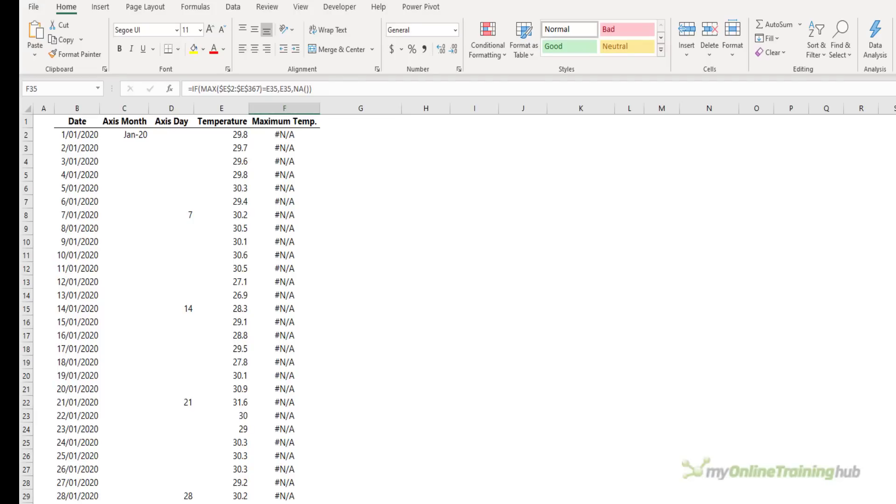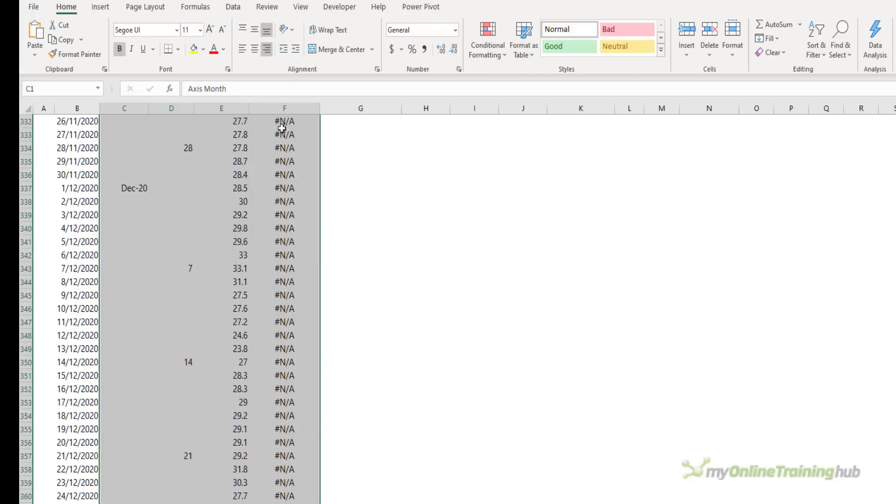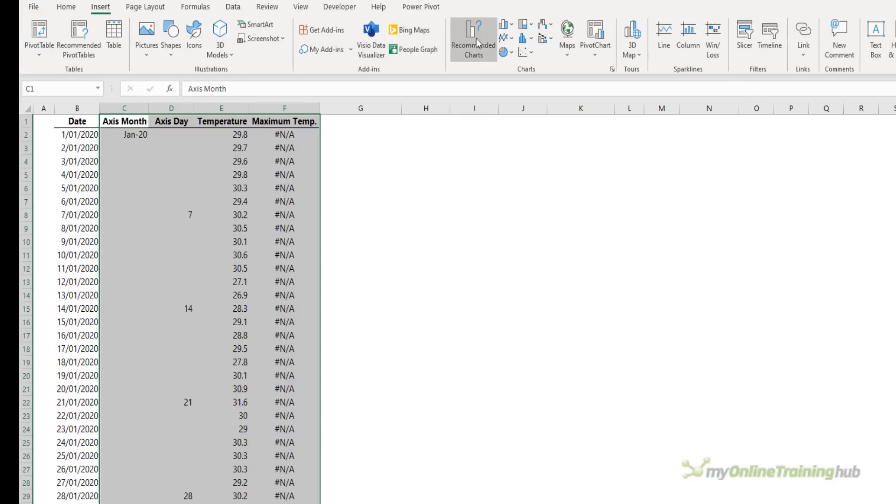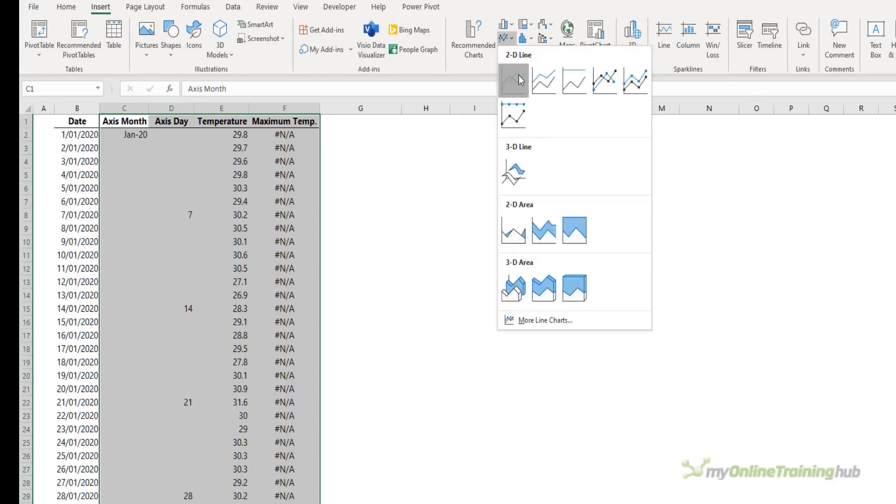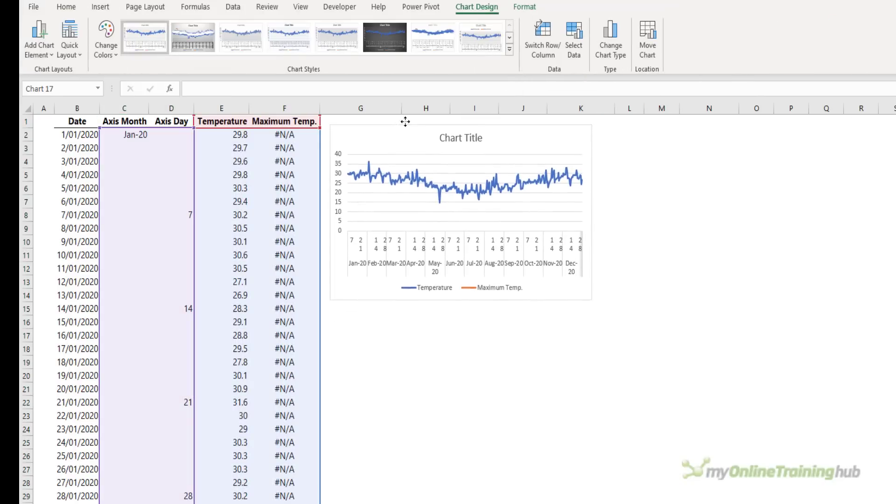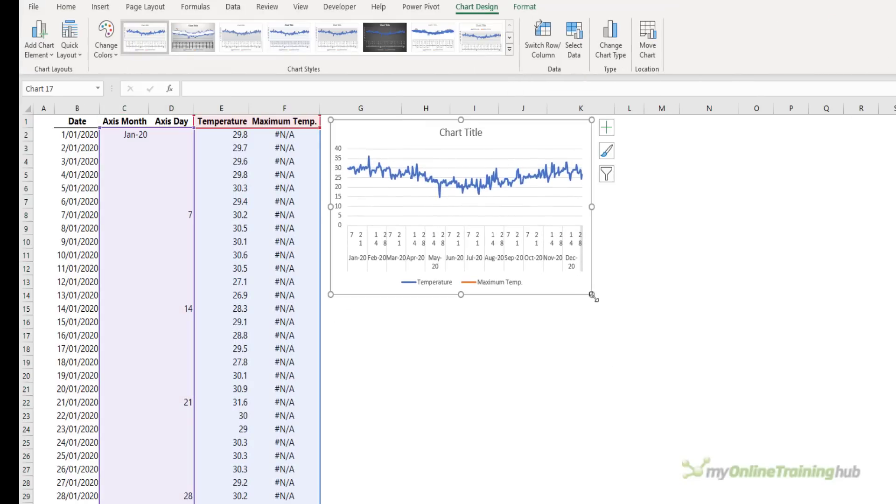Now I'm using NA here to hide the line in the chart, which is required for the second example I'm going to show you in a moment. I'm just going to select the data and scroll to the top. Insert a line chart. Let's bring it up here, and we'll make it a bit bigger.